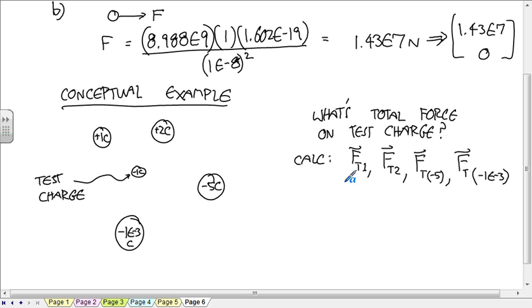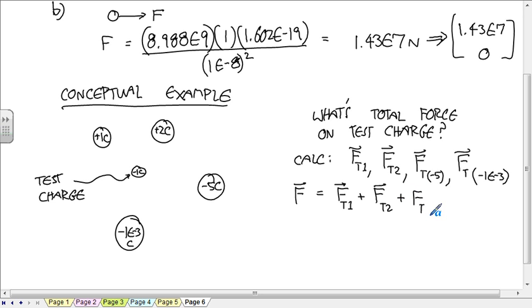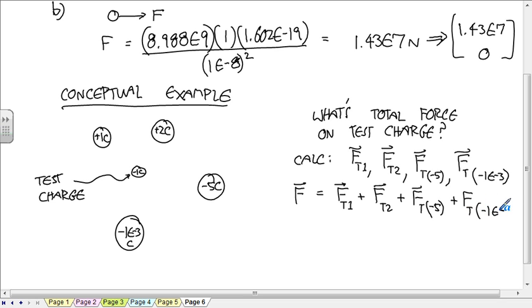The total force on the test charge is equal to F_T1, that vector, plus the force on the test by the 2, plus the force on the test by the minus 5, plus the force on the test by the minus 1 times 10 to the minus 3rd. That's how you do it conceptually. You should understand how that works, but we're not going to do the full calculation.